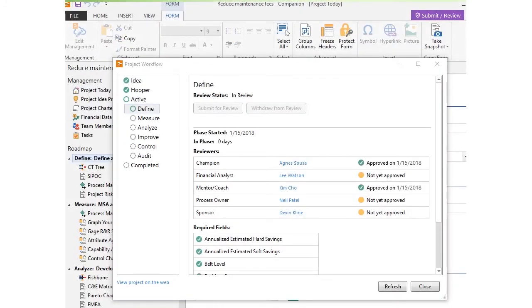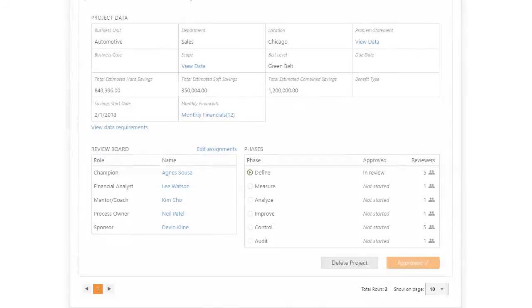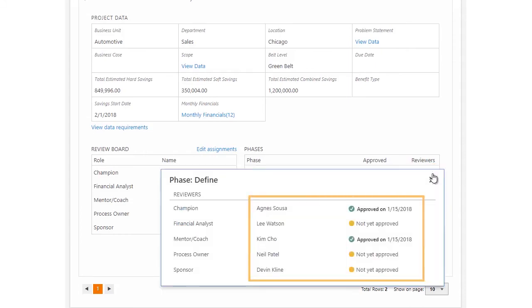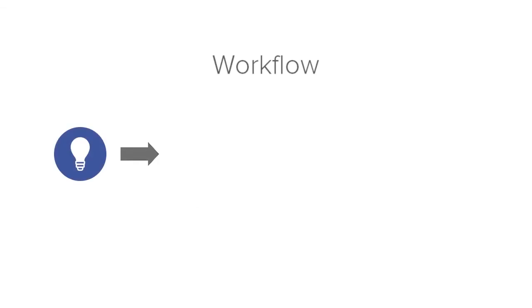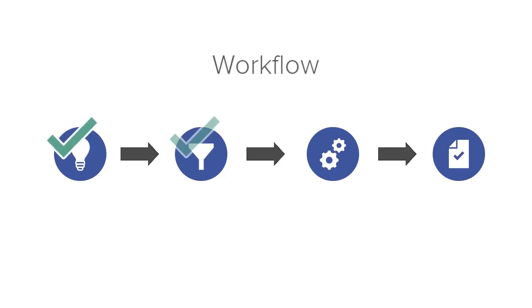The project owner can track the phase status of their project in the desktop app or the web app to see who approved or not yet approved it. With the workflow process in place, you can be sure that the best ideas become projects and your projects stay on track.